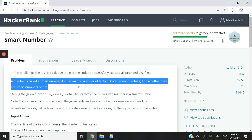In the instructions they say a number is called a smart number if it has an odd number of factors. Given some numbers, find whether they are smart numbers or not.